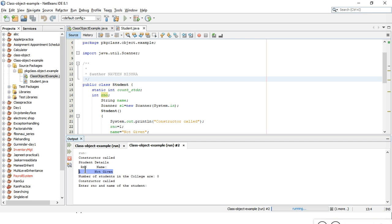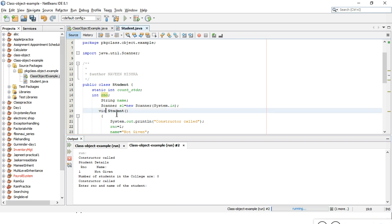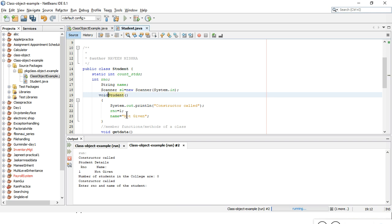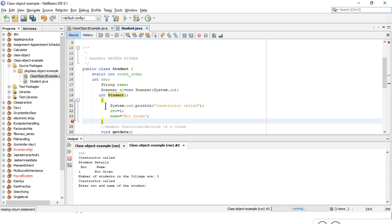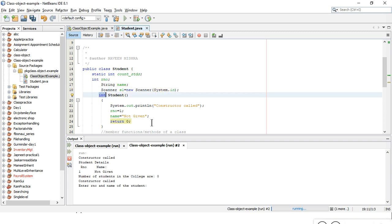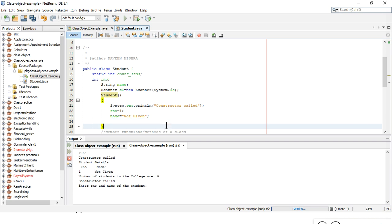Constructors cannot have any return type. In the demonstration, when I add void to the constructor definition it surprisingly compiles, but int causes an error. However, as a rule you must remember that constructors do not have any return type — not even void. When you write the line to create an object — for example, new Student() — the Student part actually calls the constructor, so as soon as an object is created the constructor executes and initial values are assigned.